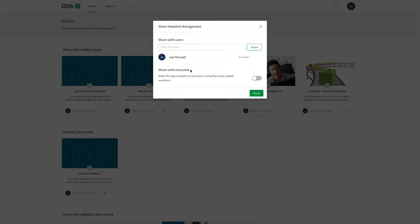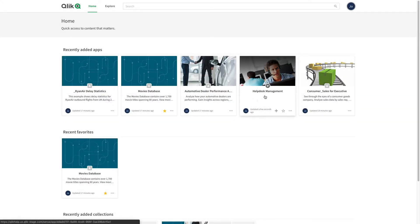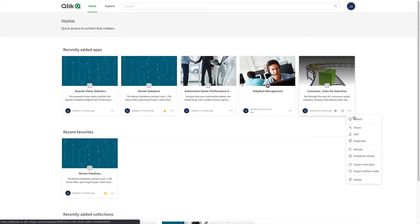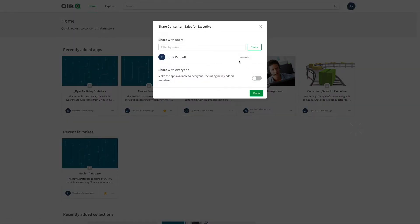You can choose to share the app with everyone, or you can select specific users. Select the user with whom you want to share the app, and click Share.